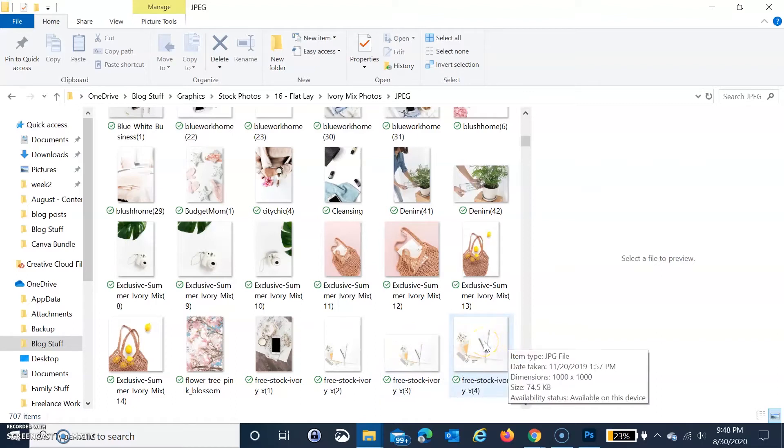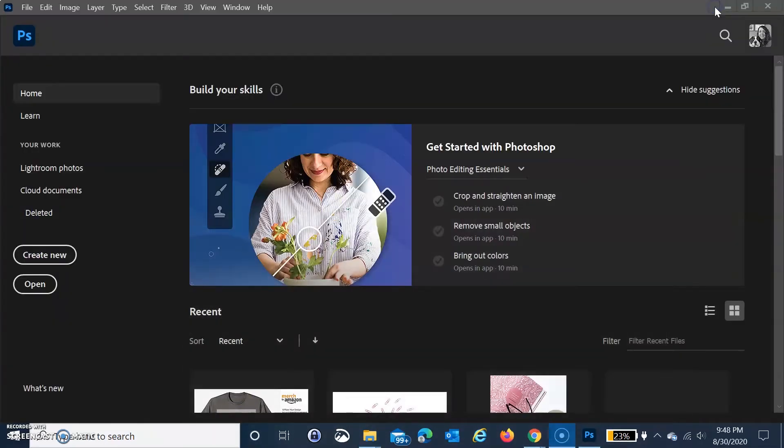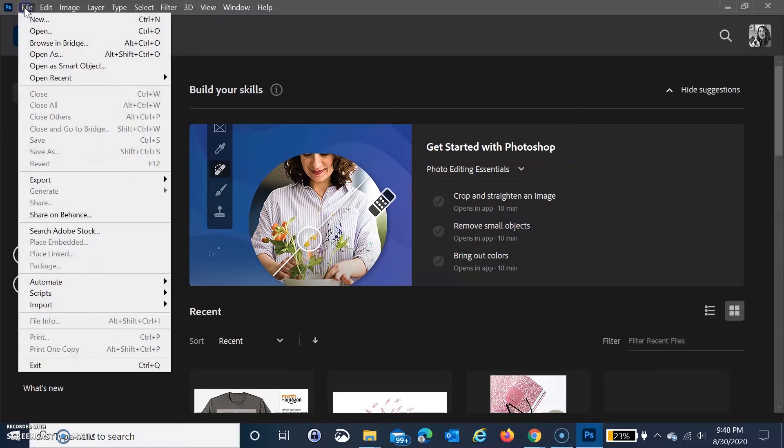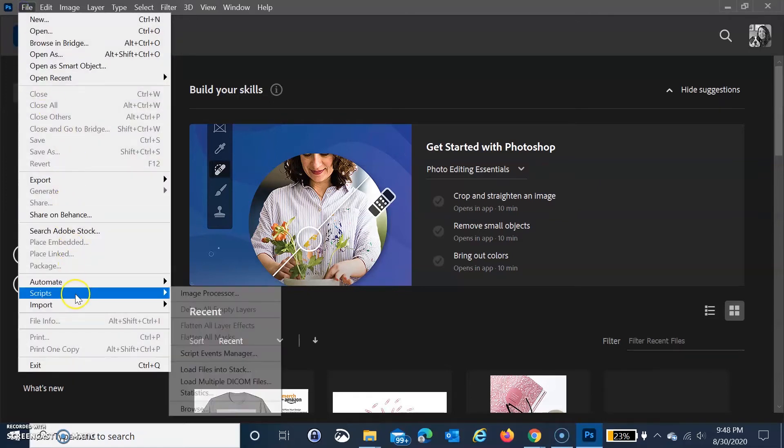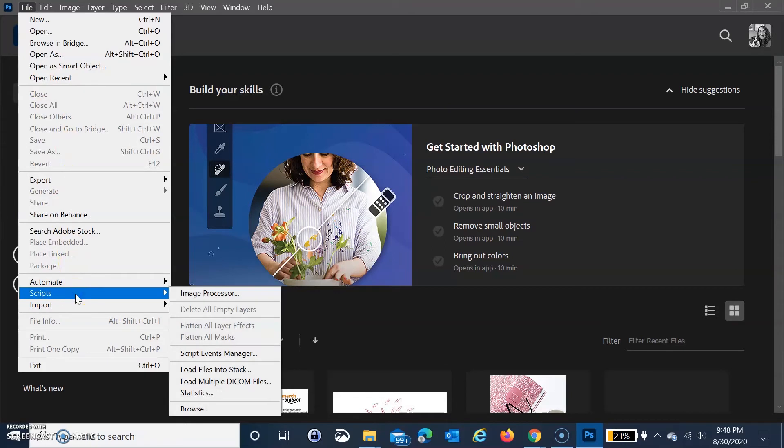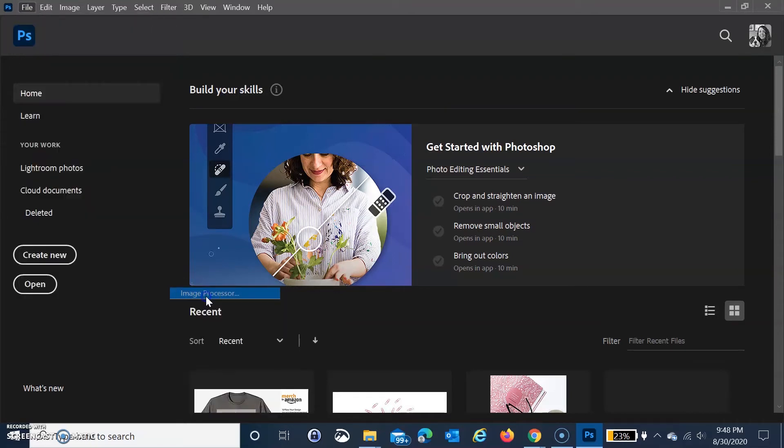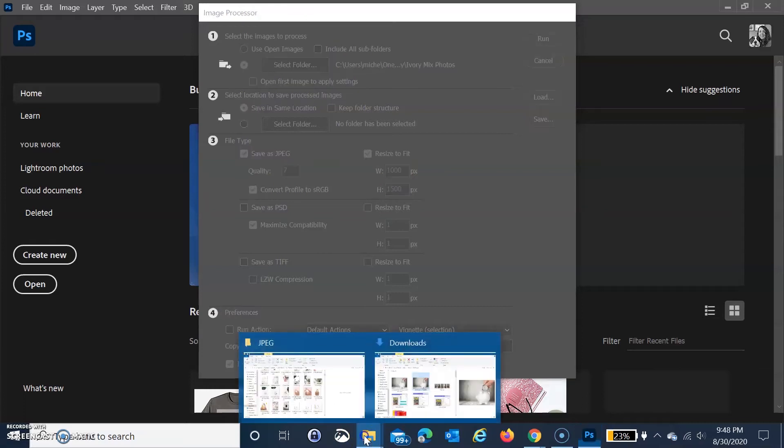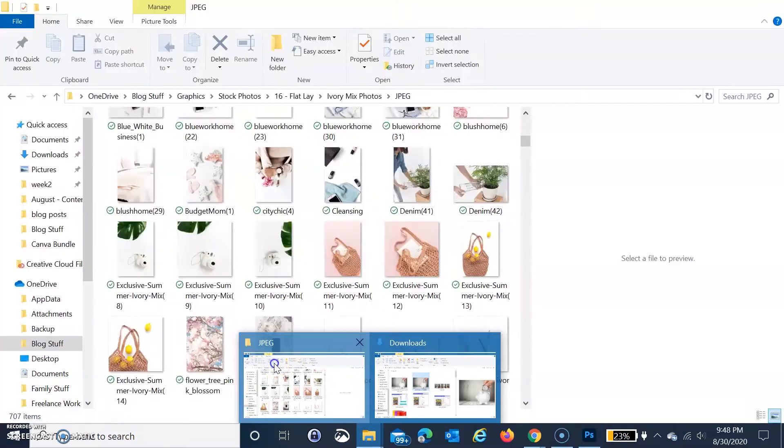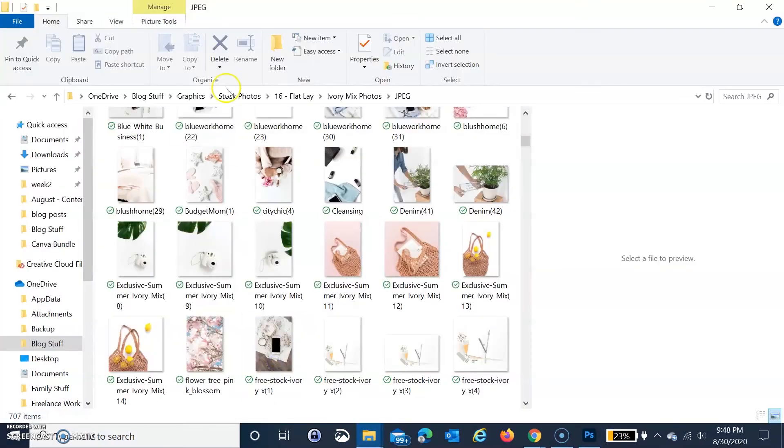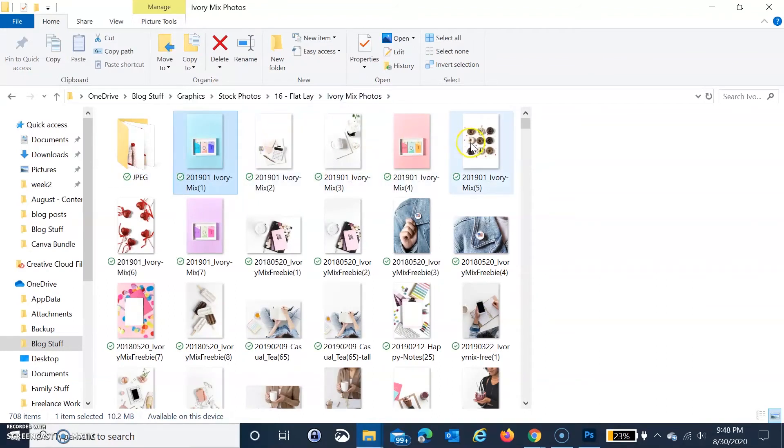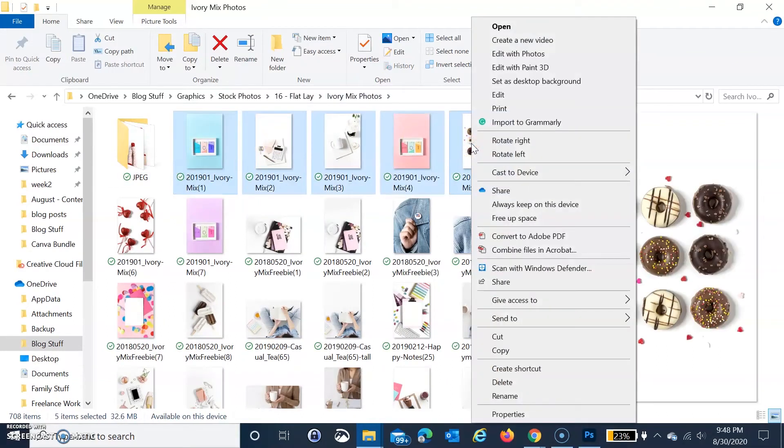When you pull up Photoshop, you don't even need to open or create anything. You just go to File, then Scripts, then Image Processor. But before I do that, I'm going to select a small group of photos that I want to resize because I don't want to stay here for a while and do this.